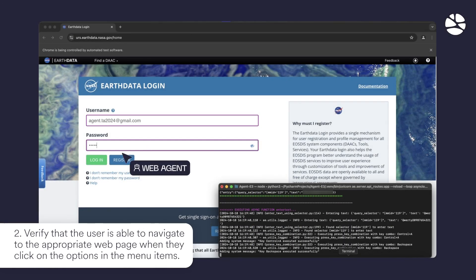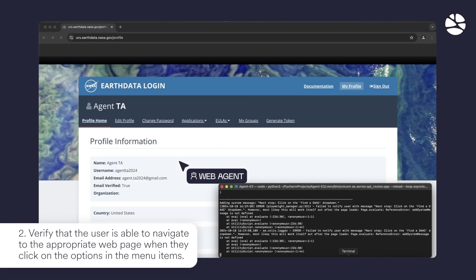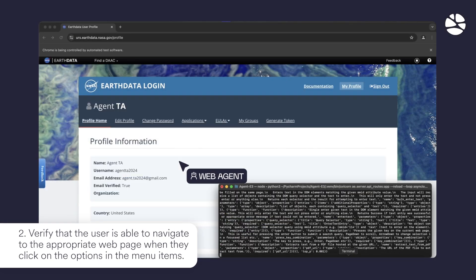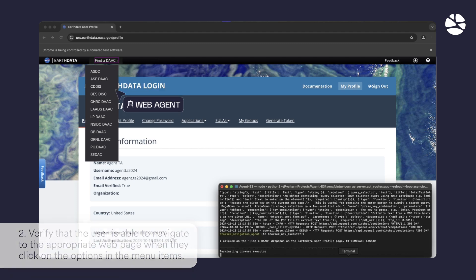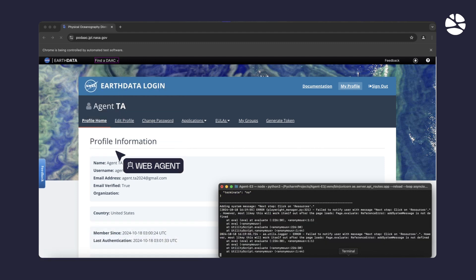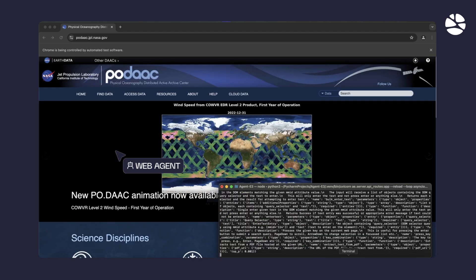In the second test case, the agent will verify that the user is able to navigate to the appropriate web page using dropdowns and doing a search.